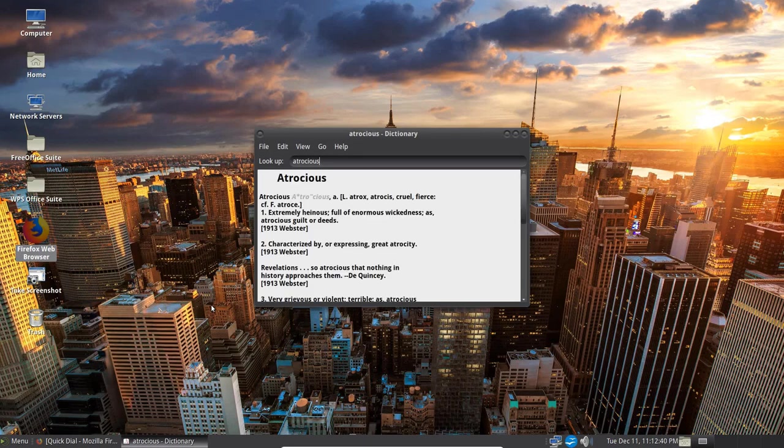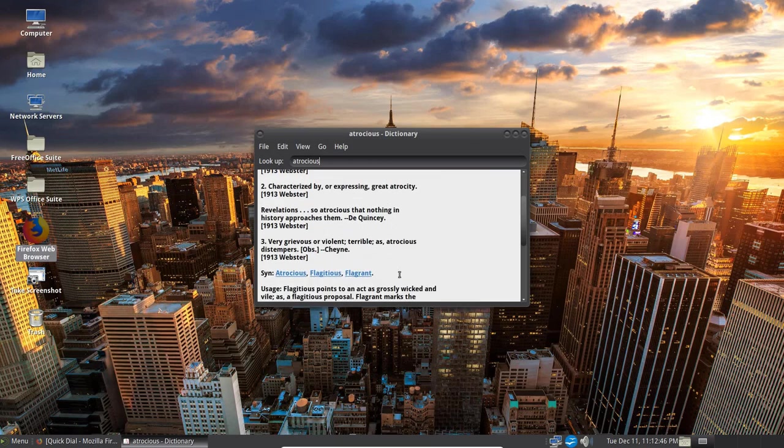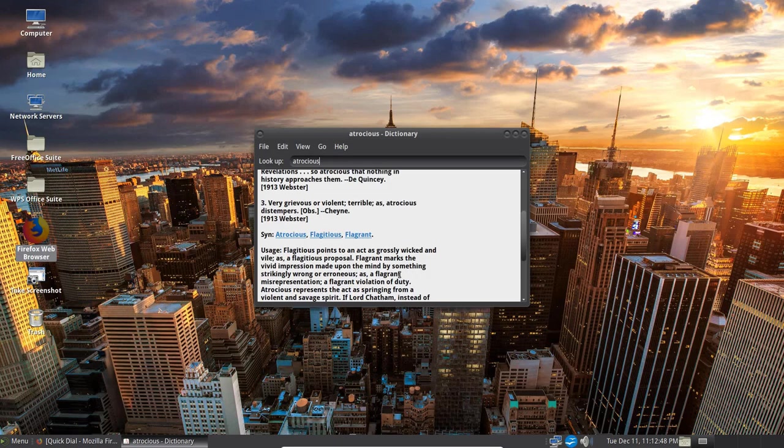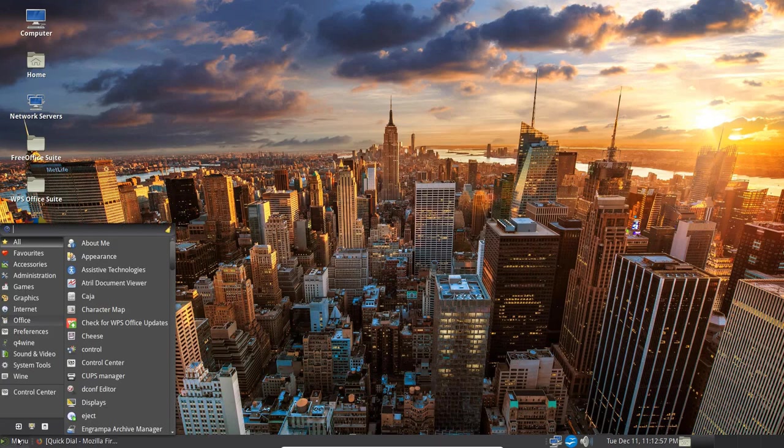Let's put in atrocious and hit the enter key. And it's going to bring up the definition of atrocious. Show you how it's used. Even give you some synonyms for it. Here they are. It's a great little utility built into Unix. So let's close that.